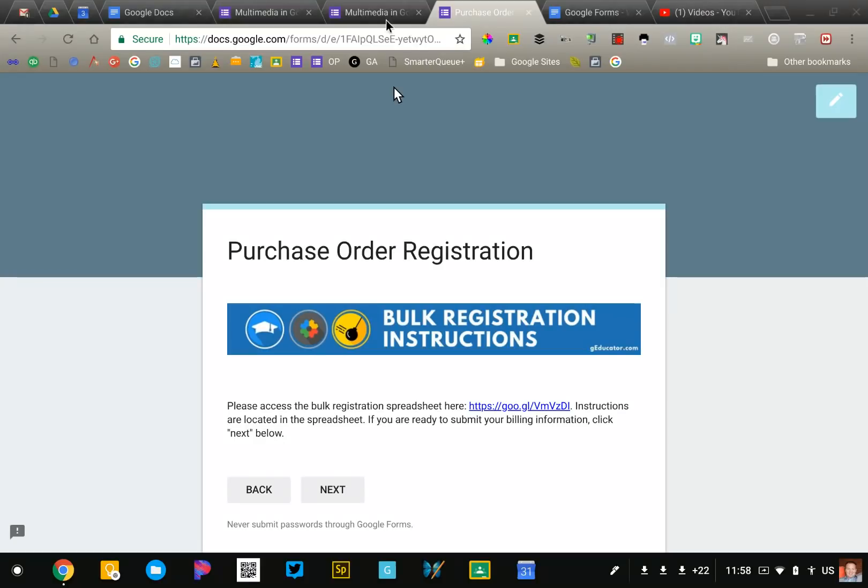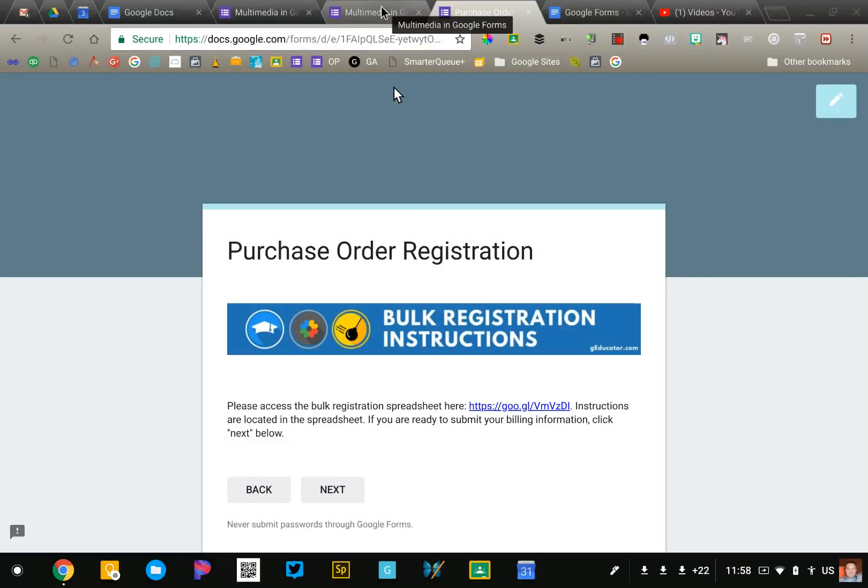So several different ways you can use images in your form. I encourage you to spend some time, look at my example, and also practice adding images, video, and some animated GIFs to your form.